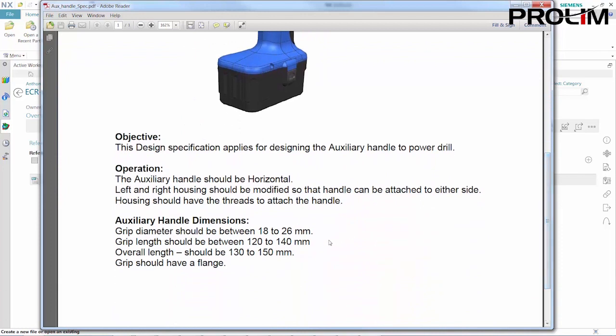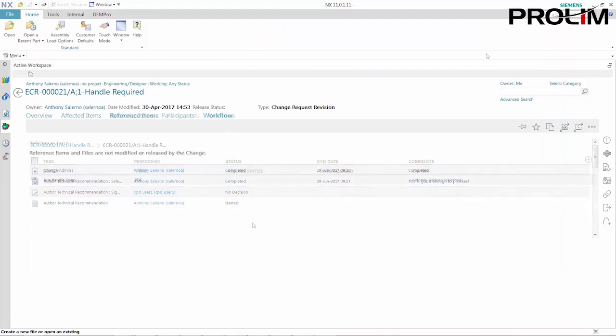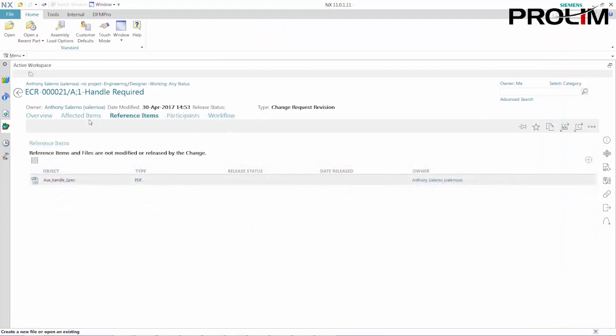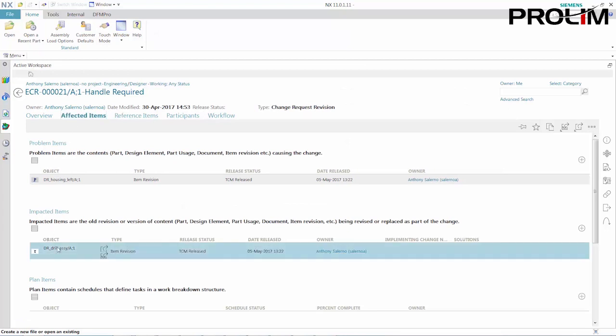In just a few clicks, I can easily review the ECN details, the affected parts, and non-CAD data that provides supporting information on the change. I can even review the details on the overall status of the ECN process.